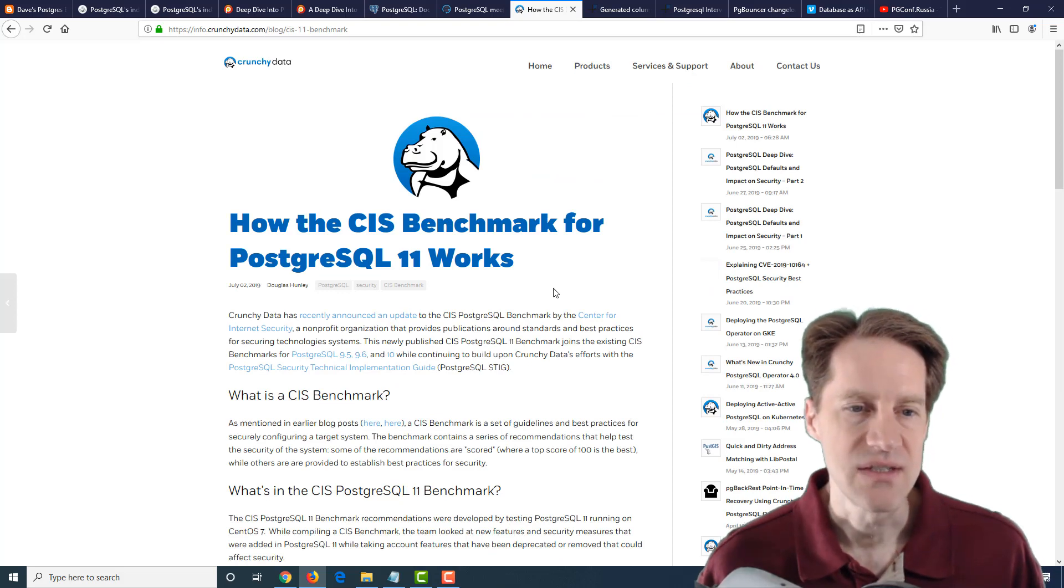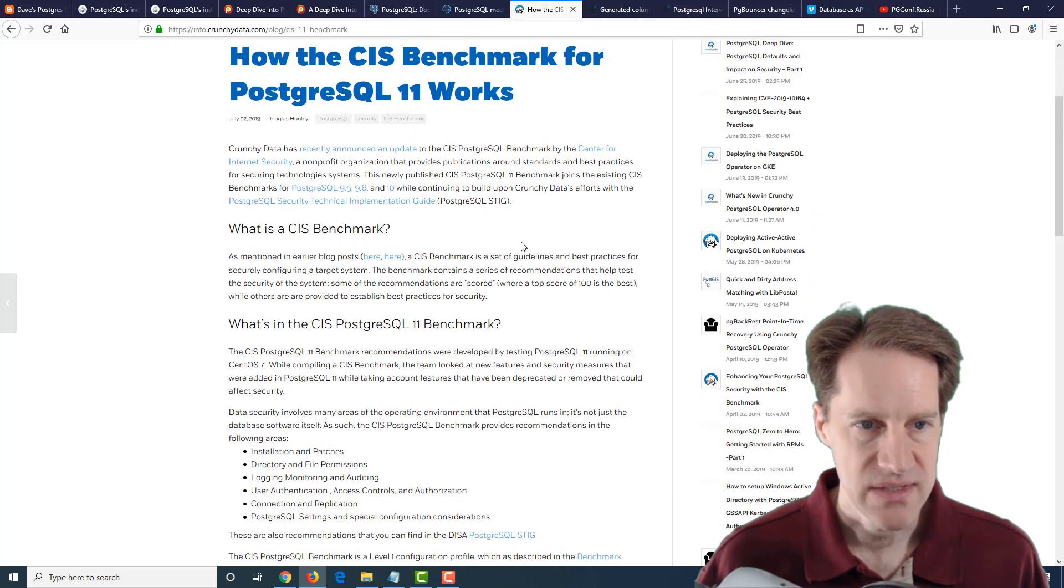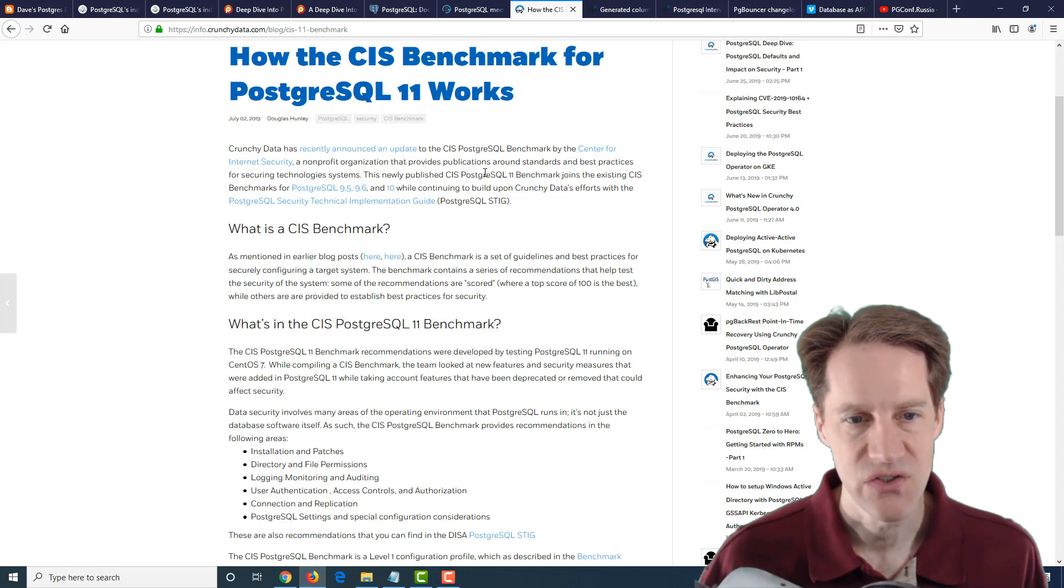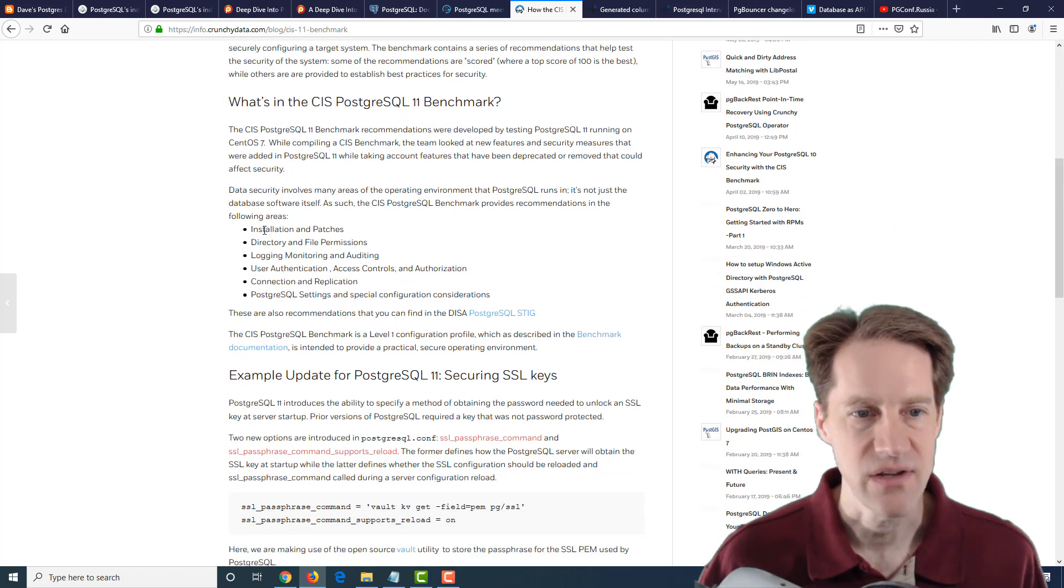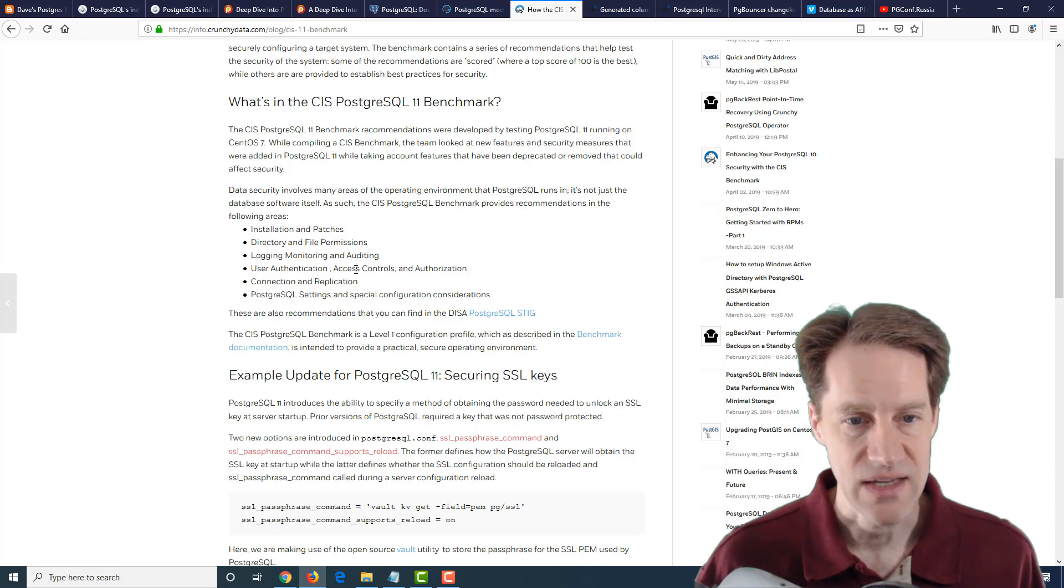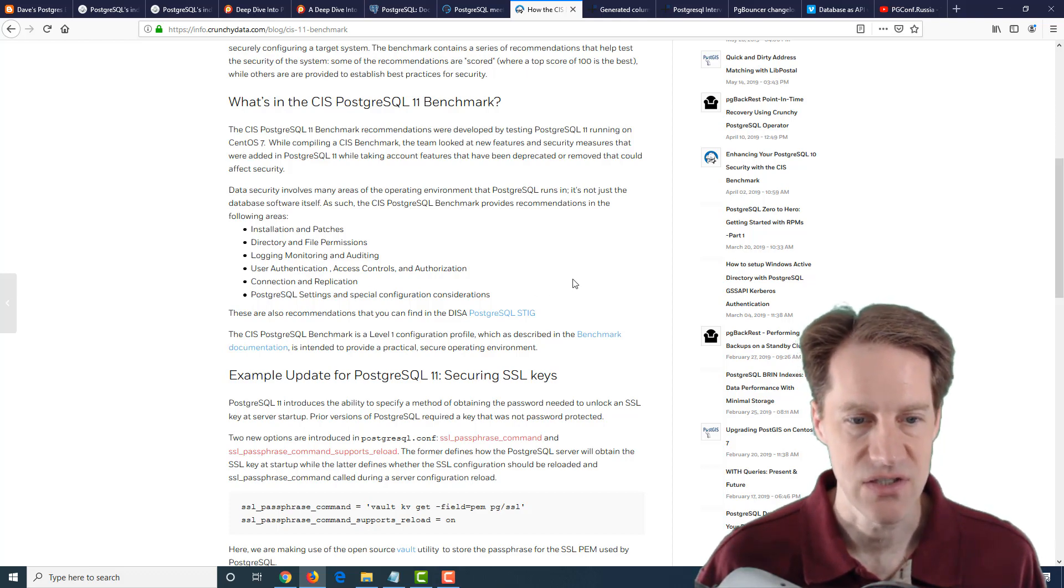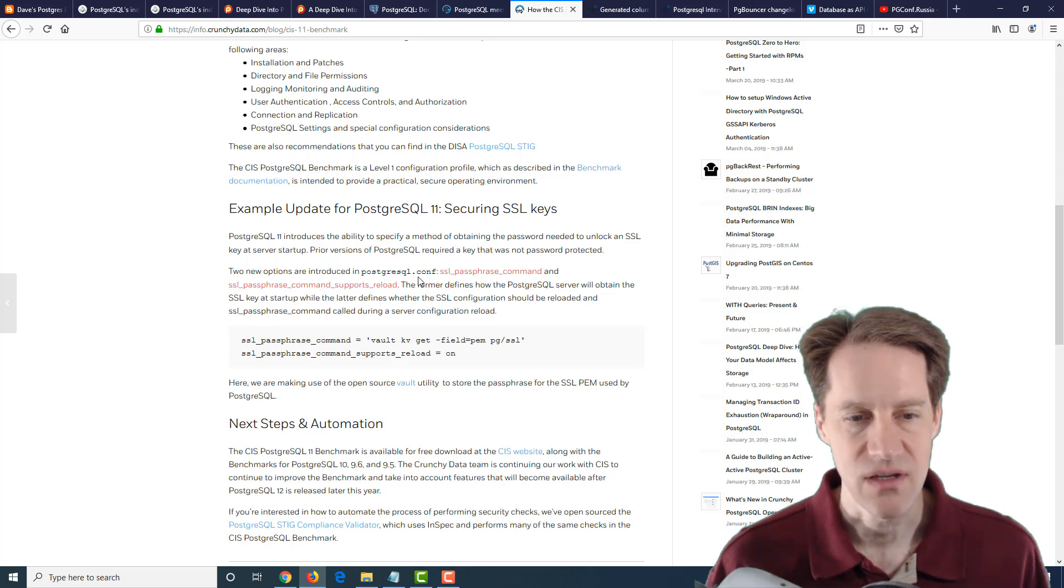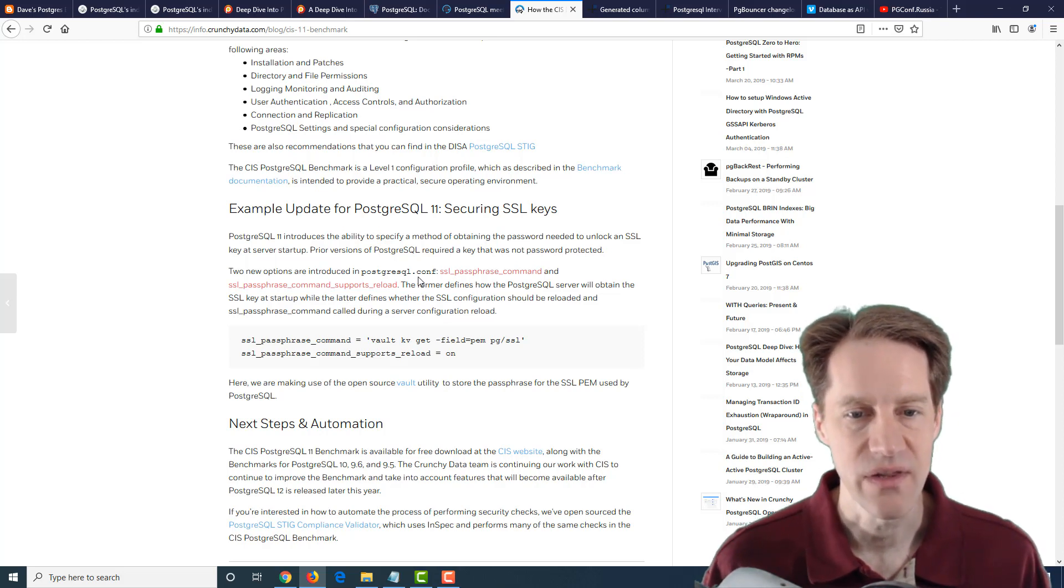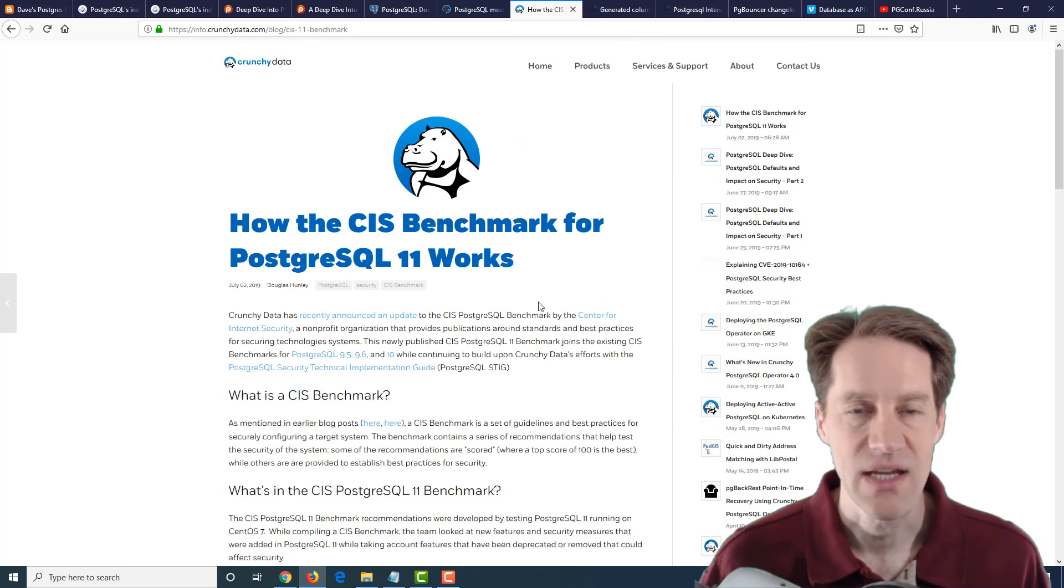The next post is how the CIS benchmark for PostgreSQL 11 works. This is from CrunchyData.com. The CIS is the Center for Internet Security. They have a benchmark for establishing your PostgreSQL instance when running on CentOS so it is secured following best practices. They've updated the benchmark for 11 and talk about various areas it covers in terms of installation and patches, directory file permissions, logging, monitoring and auditing, user authentication, access controls and authorization, connection and replication, as well as PostgreSQL settings and special configuration considerations. Some of the updates for 11 are in reference to the SSL passphrase command where you can define where you can get the SSL passphrase for the private key when starting PostgreSQL on the server.